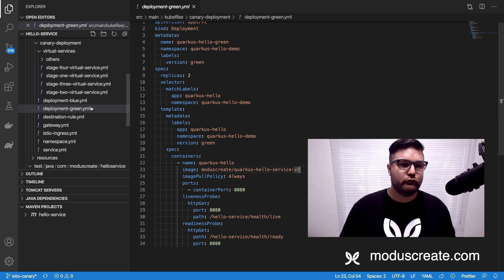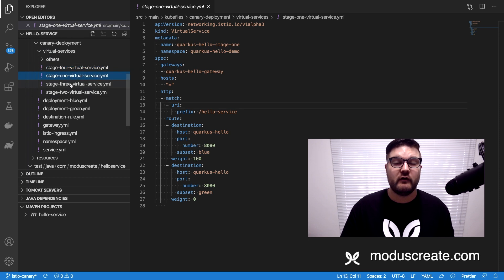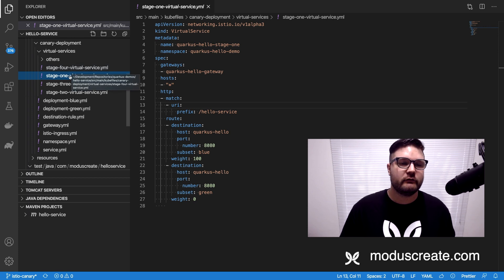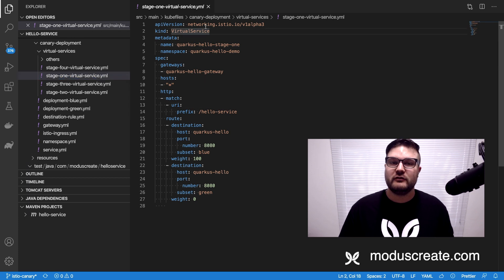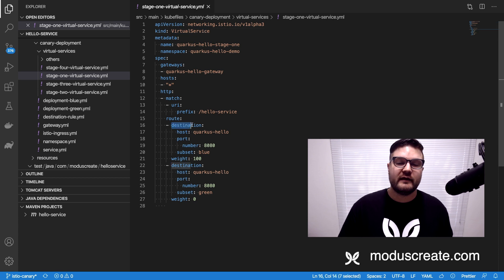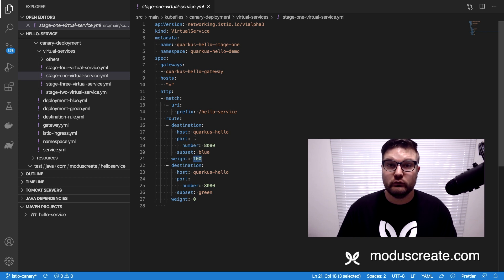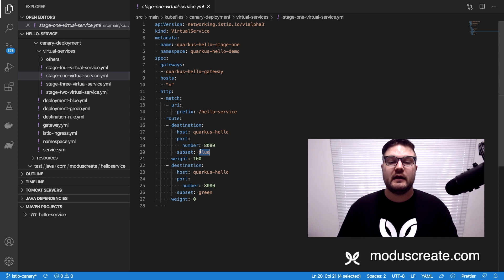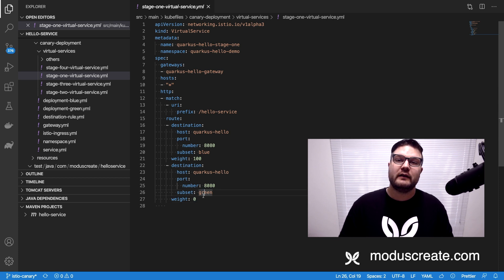We will deploy both versions and then use virtual service files — stage 1, stage 2, stage 3, and stage 4 — to redirect users. The stage 1 file is a virtual service from the Istio Networking API. It has a destination rule saying that 100% of requests should be redirected to the blue version, and 0% to the green version. So stage 1 is when we have the reliable deployment running and responding to every single request.